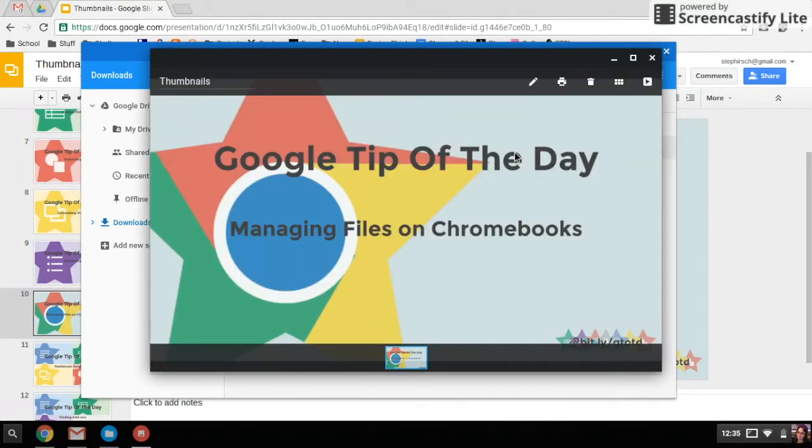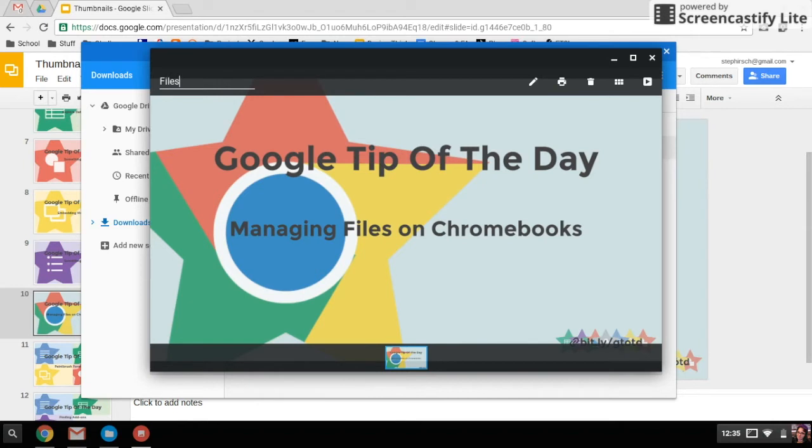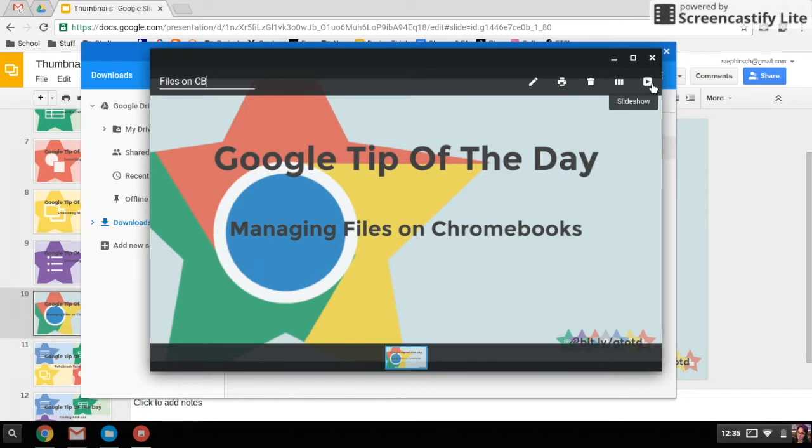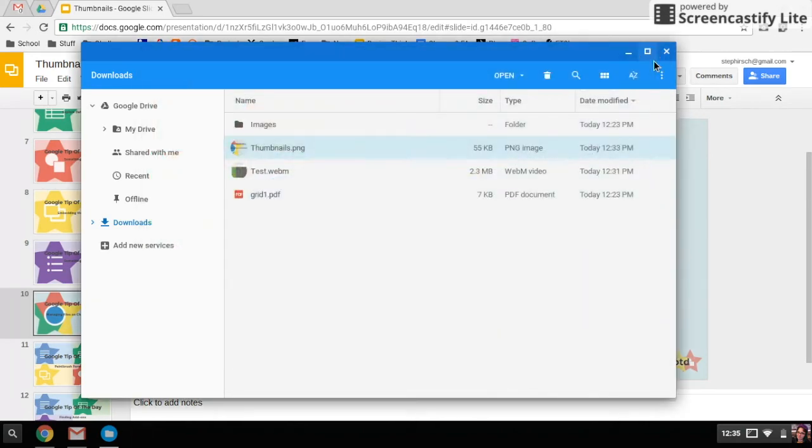There's my thumbnail. I can change the name of it if I wanted to, so Files on Chromebook. I can print from here if I have cloud printing set up, and I can add it to a slideshow if I want to because it's an image. That's where my file ended up, in the Downloads folder.